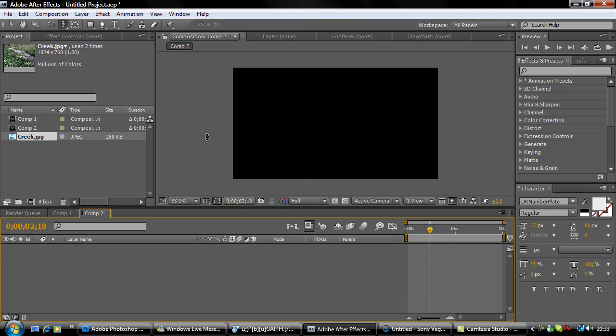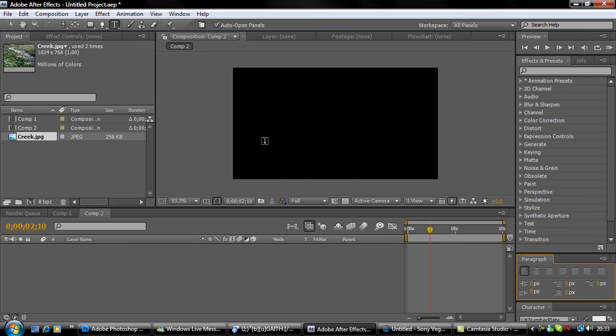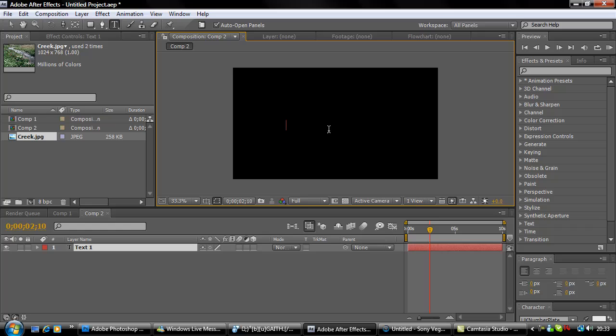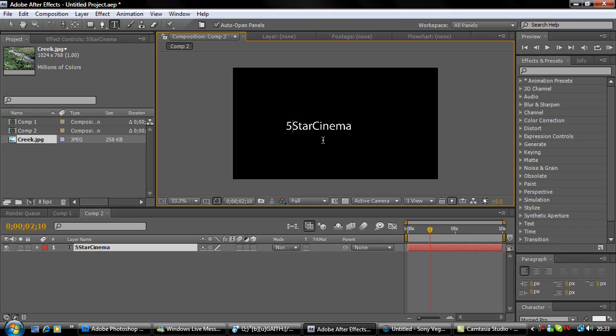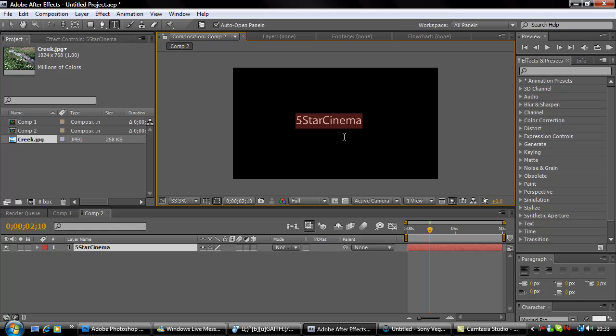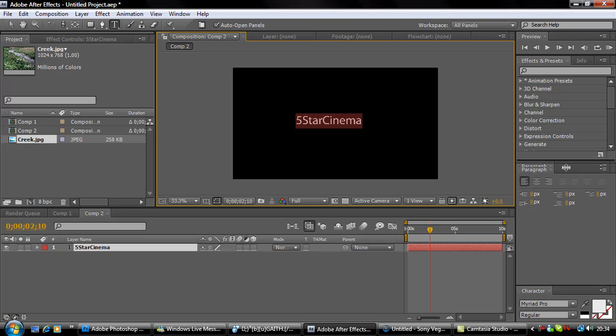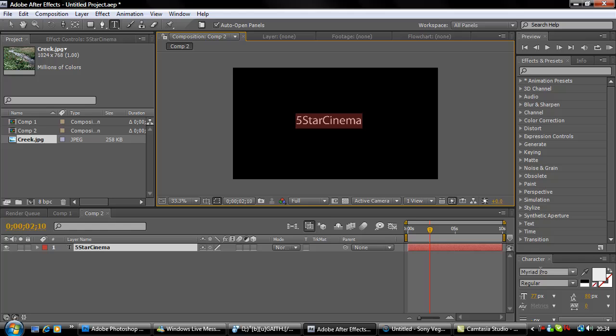If I get my text tool and write here: Five Star Cinema. Make it a bit bigger.